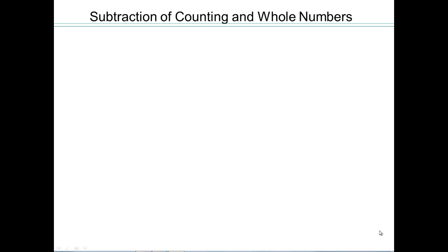So far, we've looked at addition and multiplication. Now we'll focus on subtraction of counting numbers and whole numbers, and then see how it works for subtracting other objects as well.